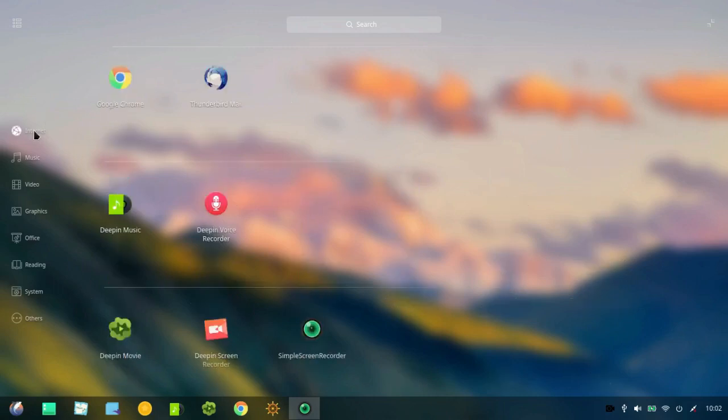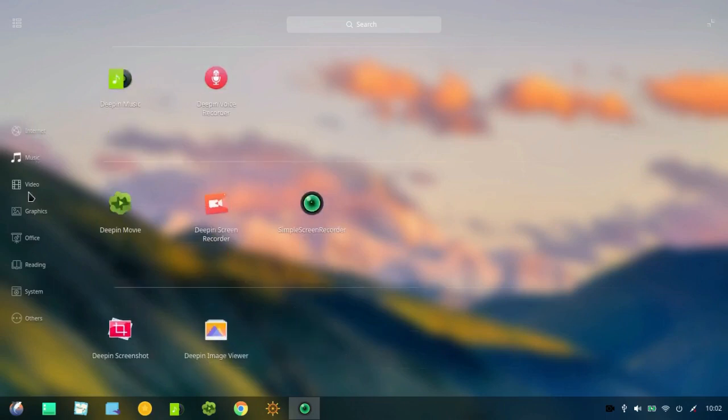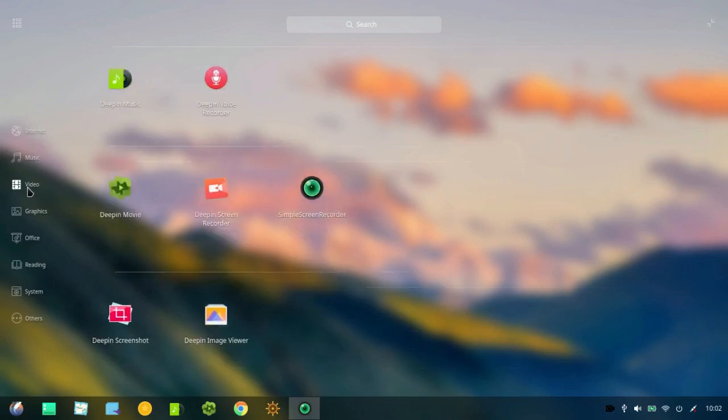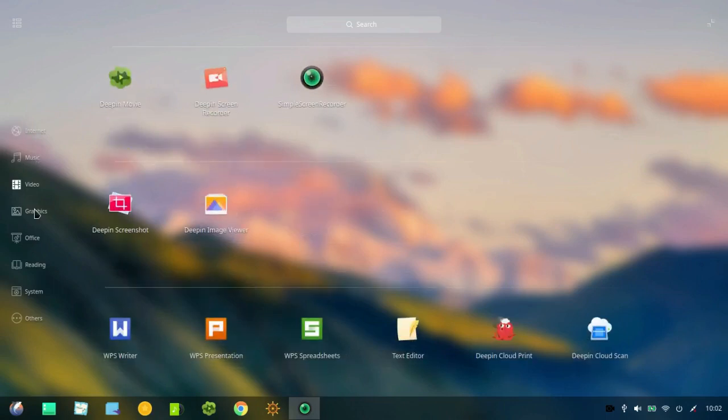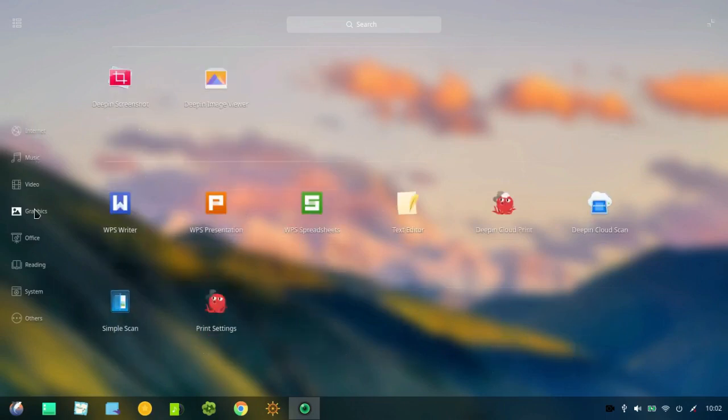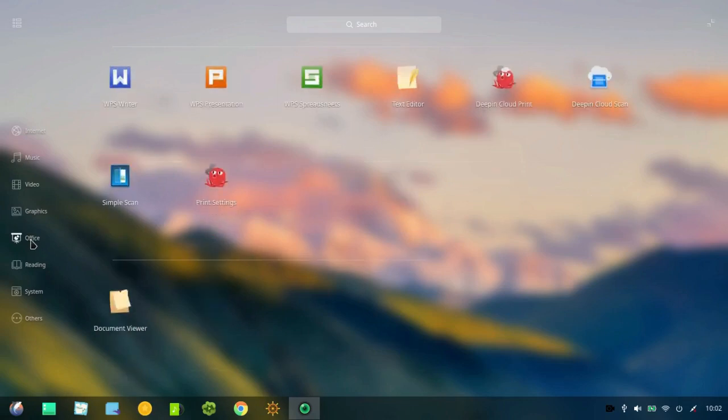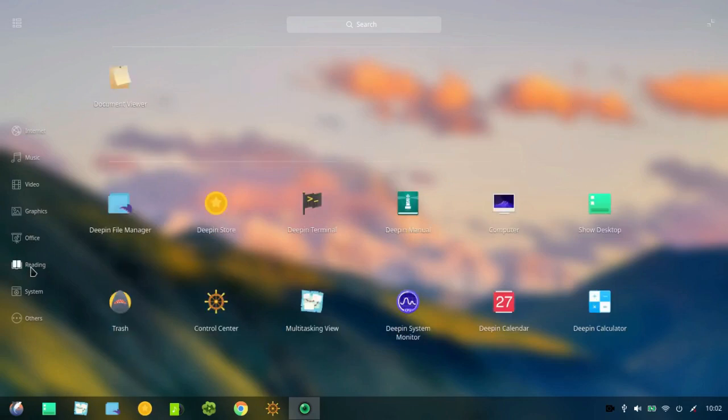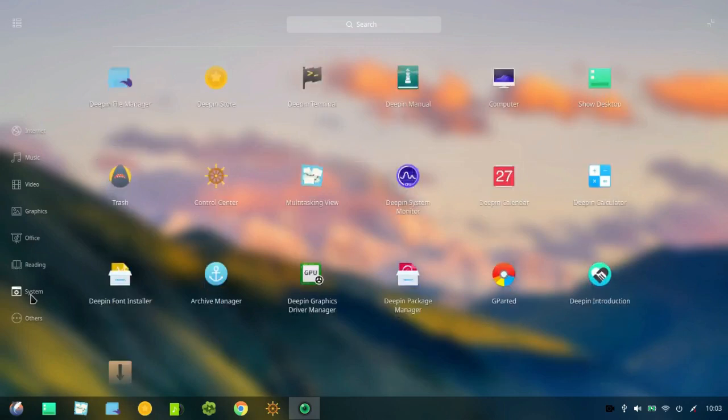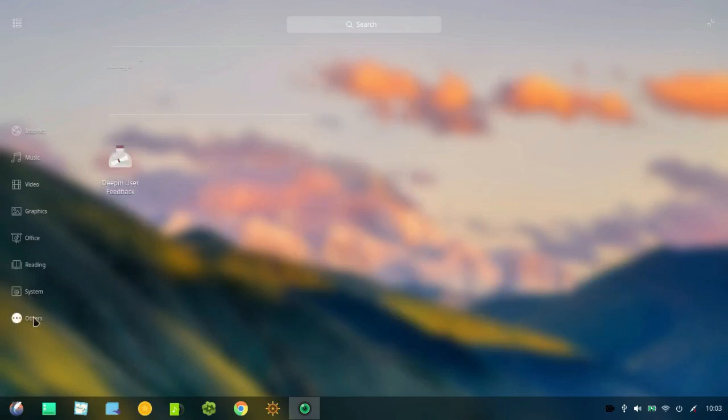But by clicking on this little symbol here in the upper left, you can make it a categorized menu. So you have internet, music, video, graphics, office, reading, system, and others.